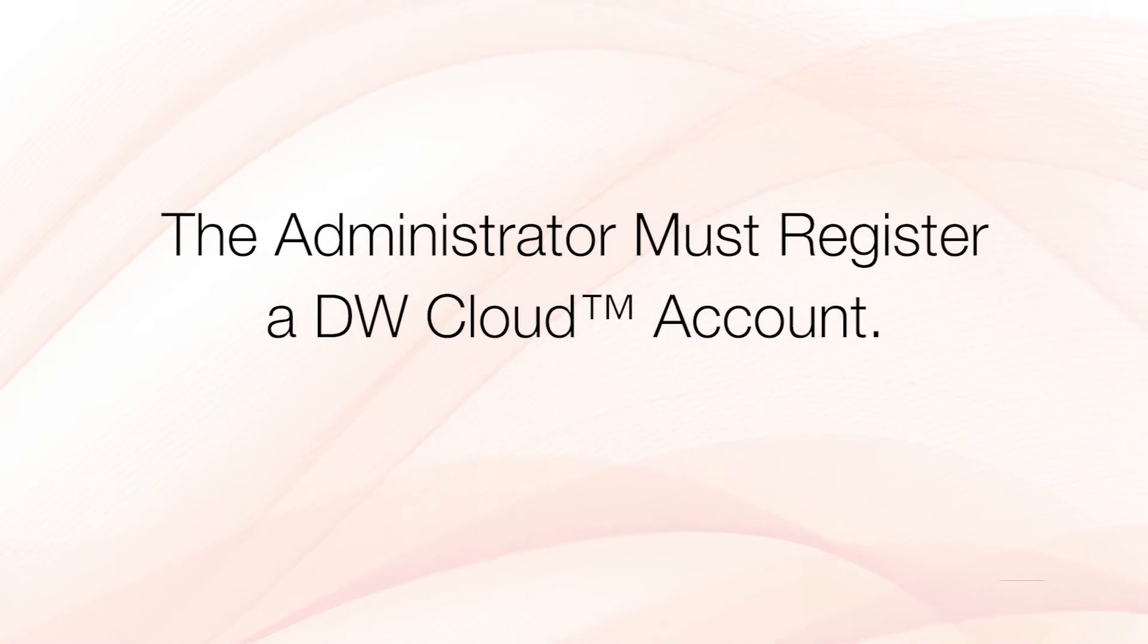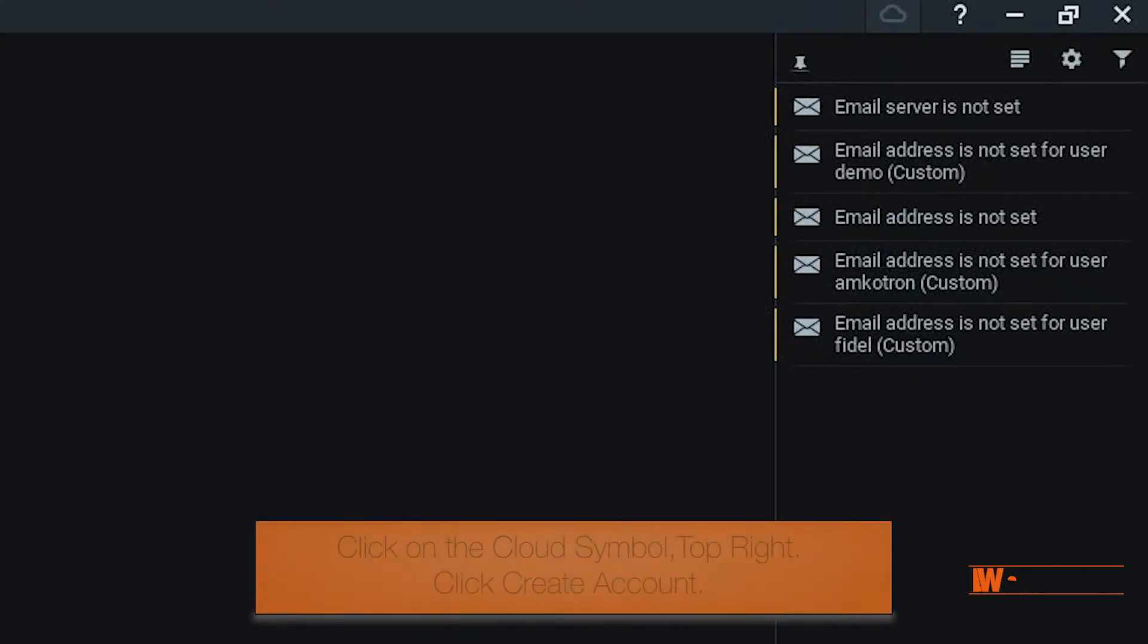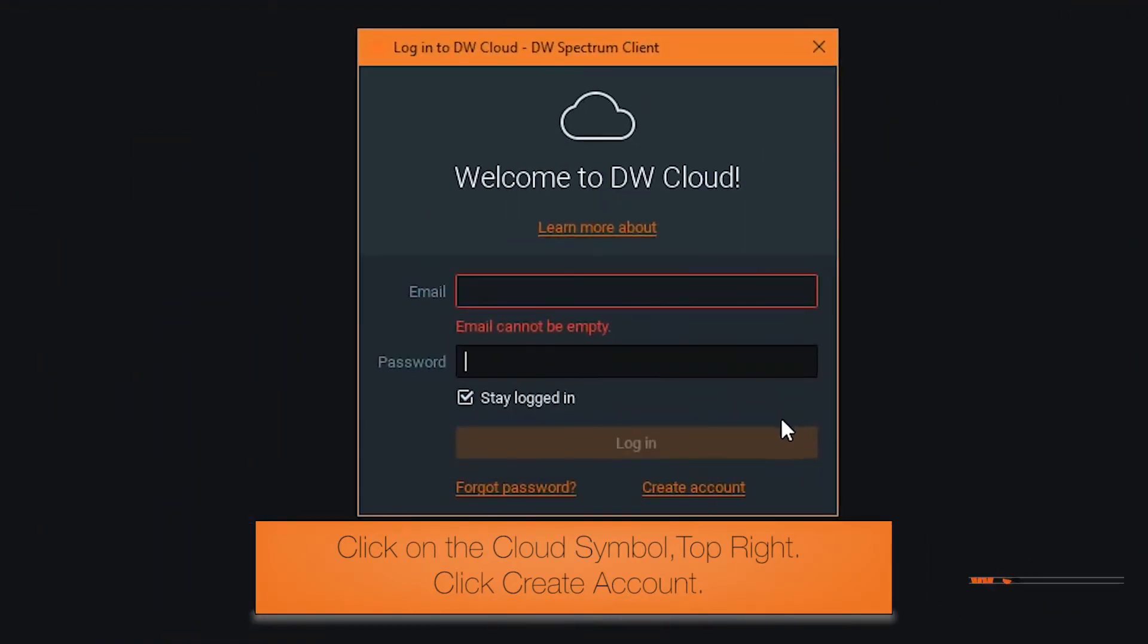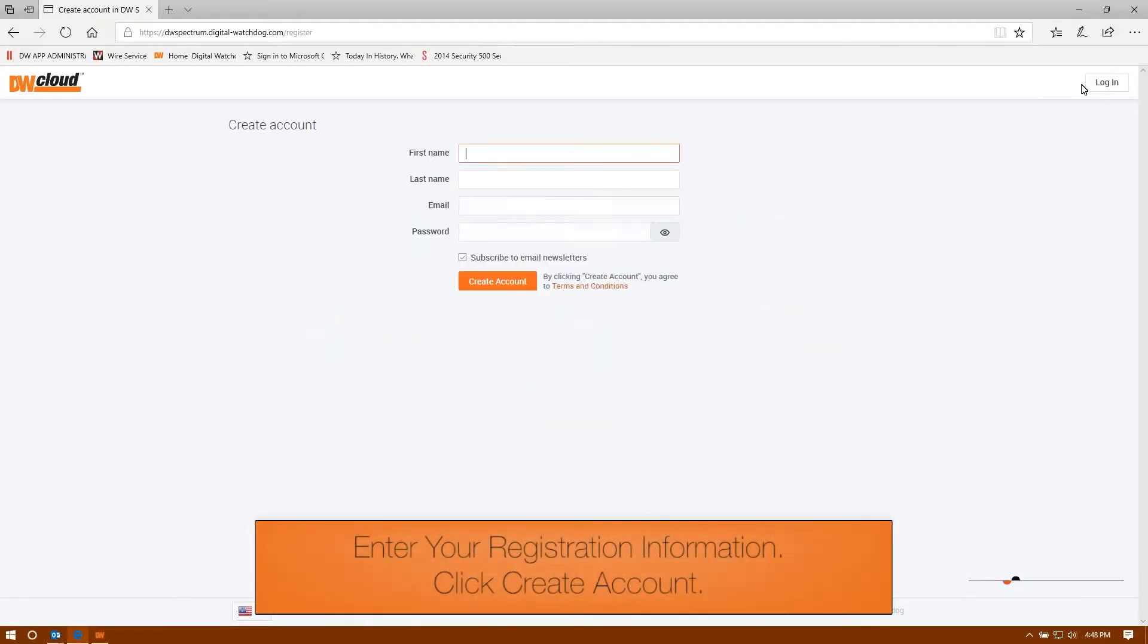First, you need to create an account in DW Cloud. In a DW Spectrum client, click on the cloud symbol in the upper right and choose to create a new user account. Type in your credentials.